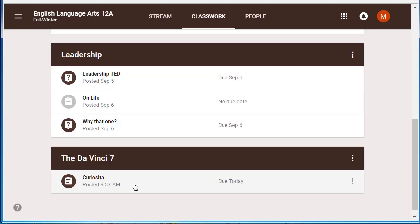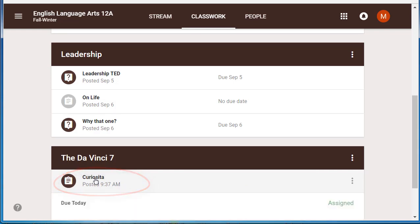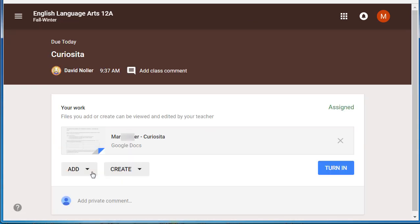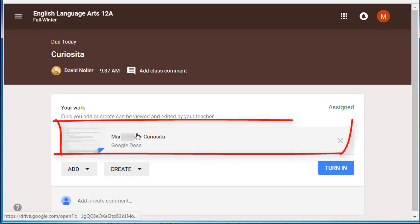I've submitted my answer. Another kind of assignment you can do has this piece of paper with three lines on it. You'll click on the assignment name, then view assignment.